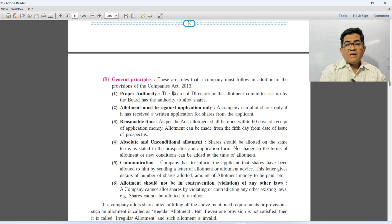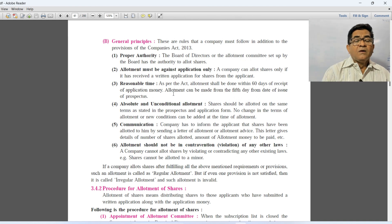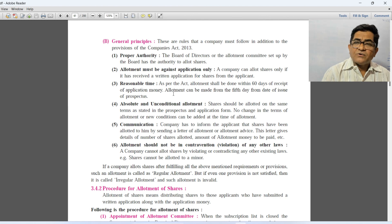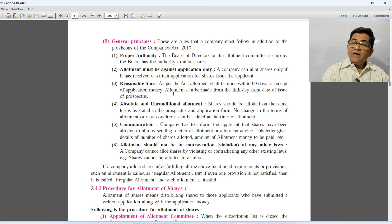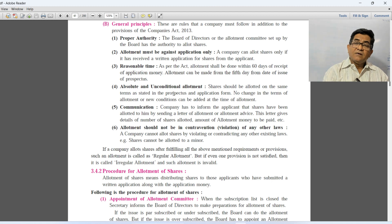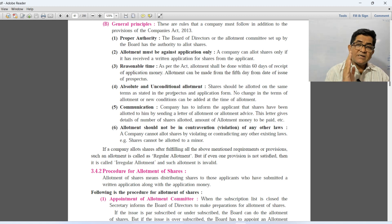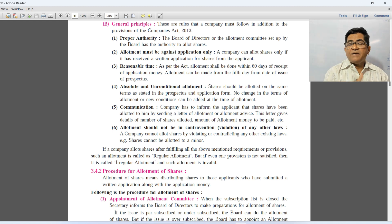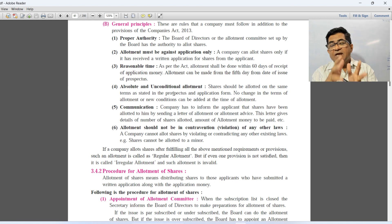Now let's look at the general principles that a company must follow in addition to the provisions of the Companies Act 2013. First is proper authority — the board of directors is the proper authority to allot shares. Second, allotment must be against application only — shares can only be allotted when an application has been received. Without receiving an application, shares cannot be allotted. If a company allots shares without an application, such allotment is considered irregular and invalid.